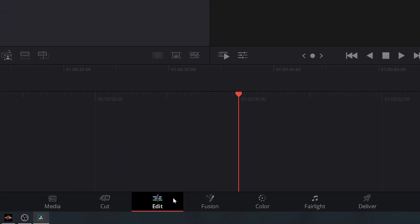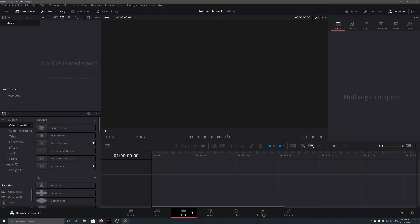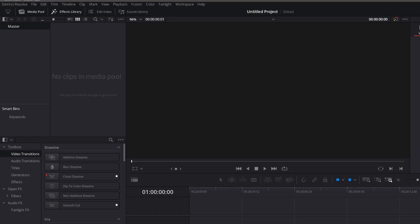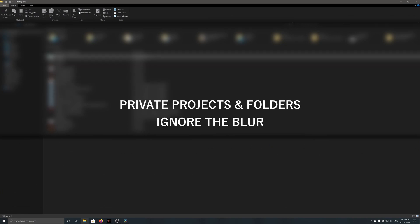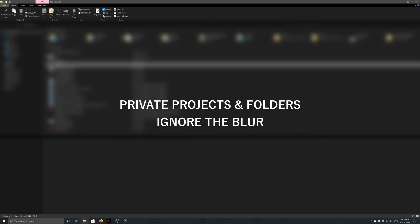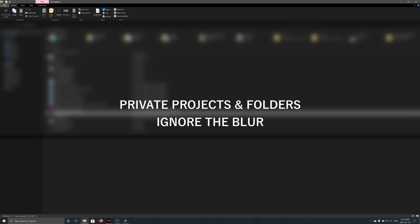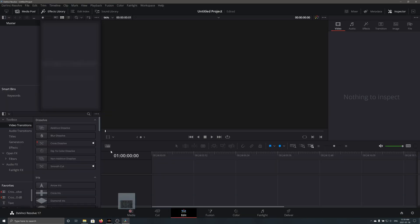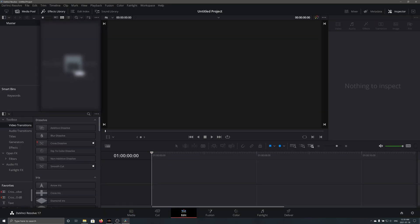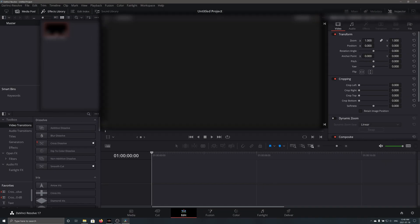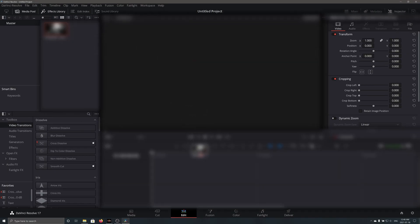Click on Edit, and now you need to add something to your media pool. Pick whatever you intend to interpolate. Once you have added it, make sure not to change the project frame rate. Drag the video into your timeline.